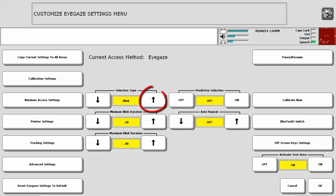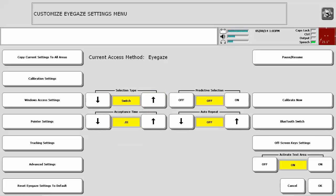And finally, if you arrow up one more time to the right of selection type, it will change to switch. If you plug a mechanical switch into switch port A on the back of the device, this will allow you to use your eyes to place the cursor and your switch to make the selection. To use a switch, a person needs to be able to maintain eye gaze on the target and select the switch at the same time.